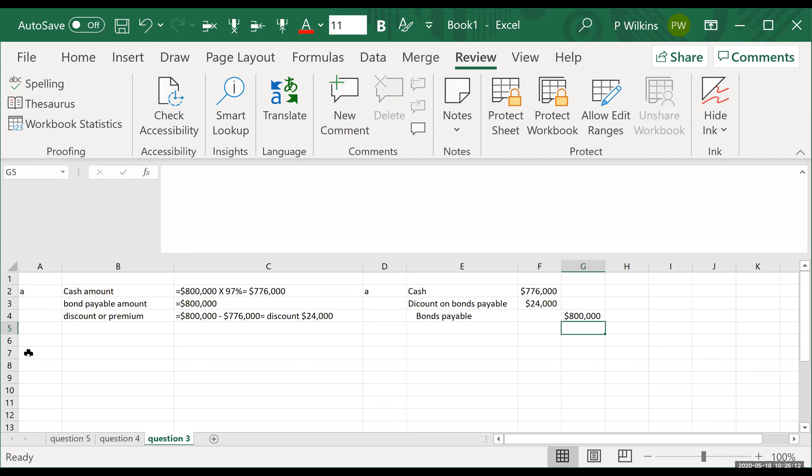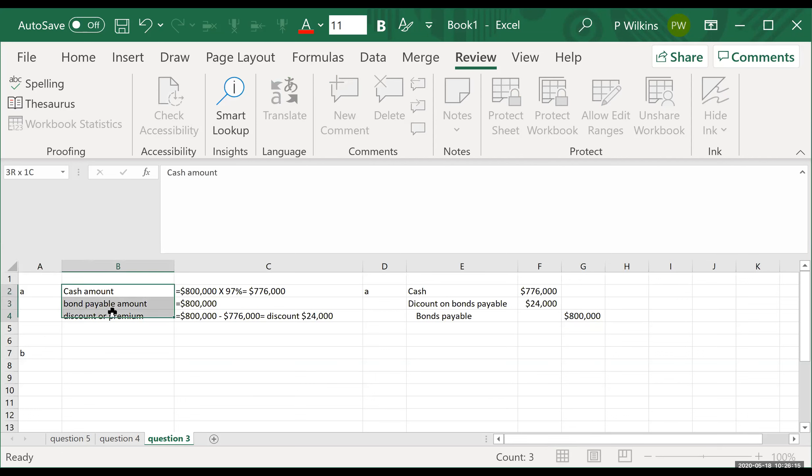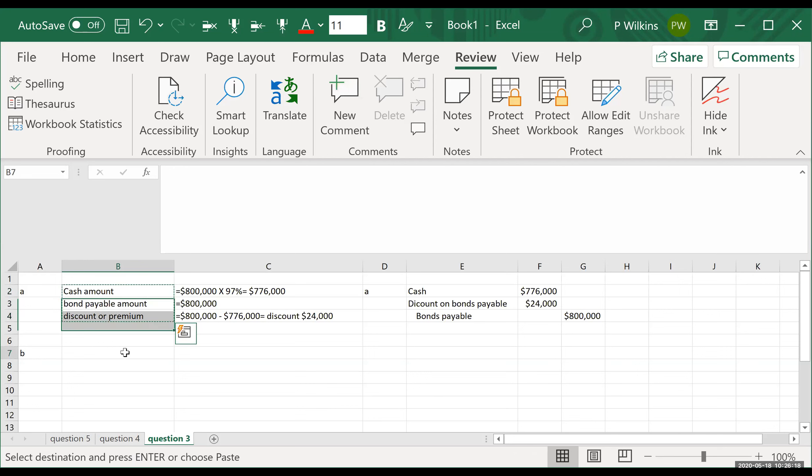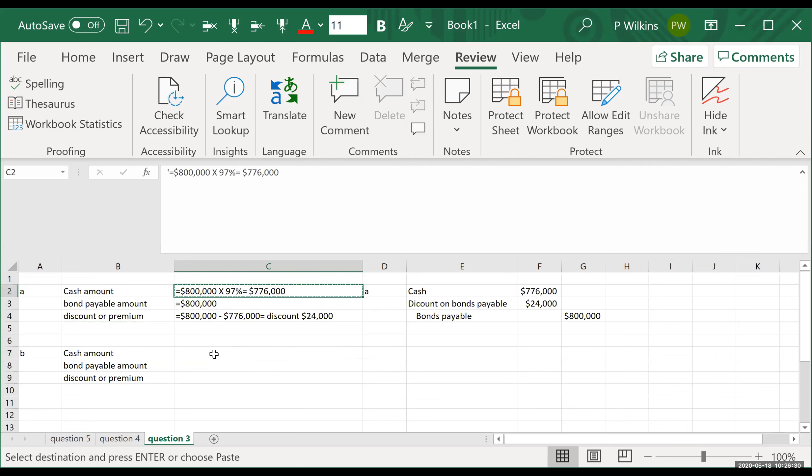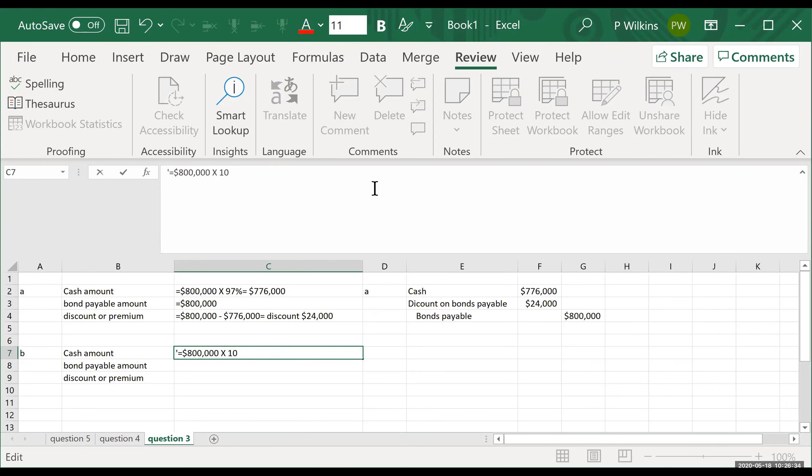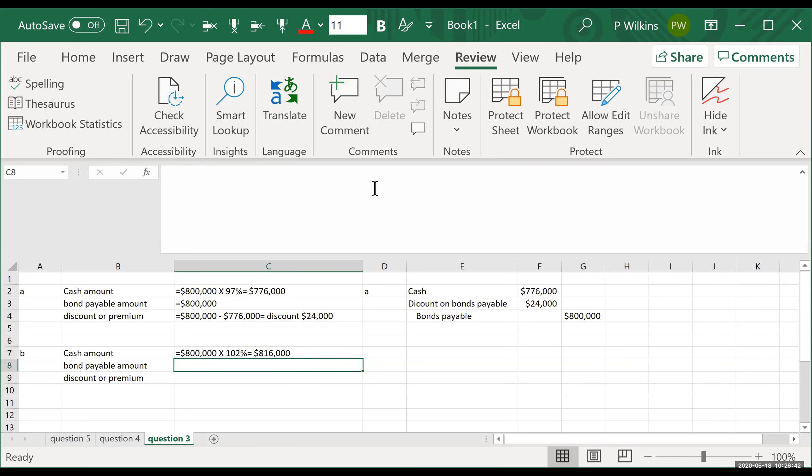B. We're going to have to figure out the same things, right? Same three items. So cash amount. So it says, prepare the journal entry for the issuance, assuming the bonds are issued at 102. So that means 102%, right? So we're going to take $800,000 times 102%. And that's going to give us $816,000 cash, right?